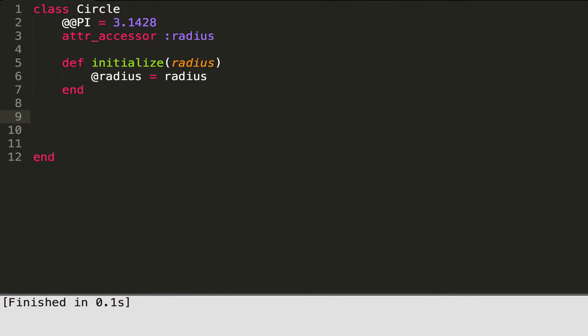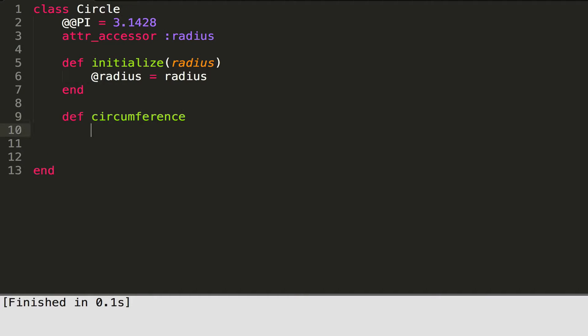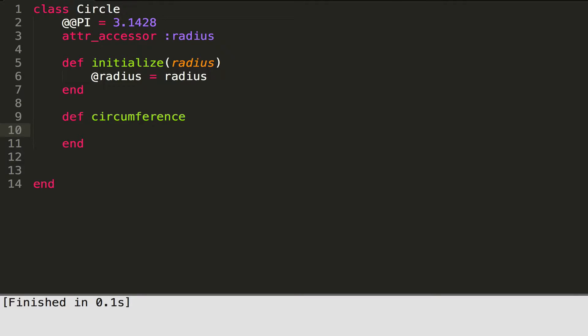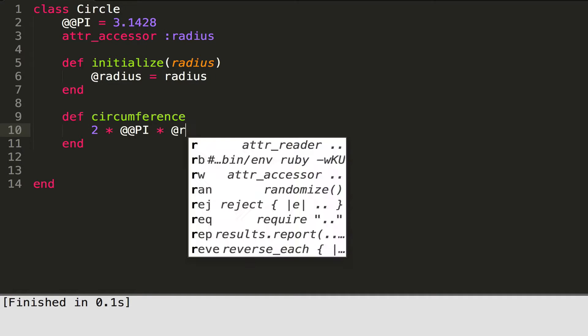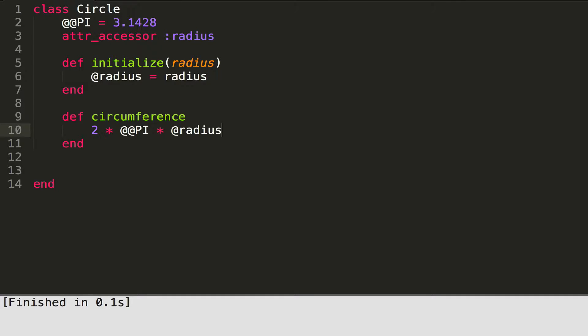Now we're going to write a method to calculate the circumference. We simply define a method called circumference. The circumference formula is 2 times pi times radius — 2πr. Remember to reference those variables with the appropriate at-signs: two at-signs for class variables like @@pi, and one at-sign for instance variables like @radius.